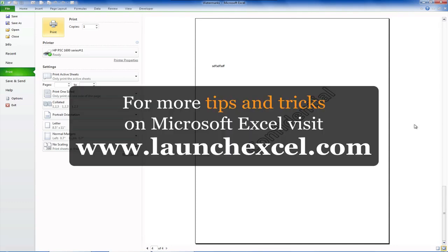And here's another thing you can do. Come visit my website at www.launchexcel.com if you want to learn more tips and tricks about how to use Excel. OK, we'll see you soon.